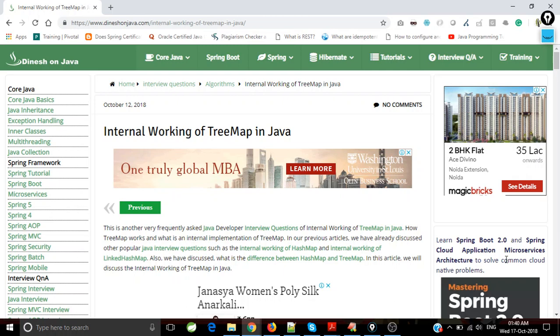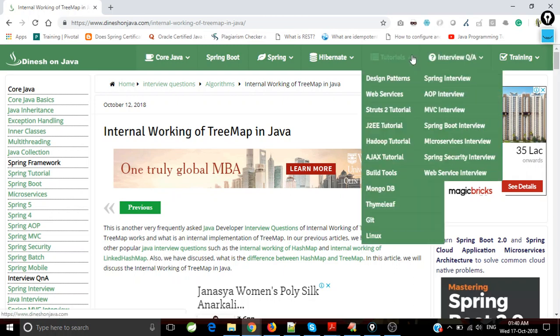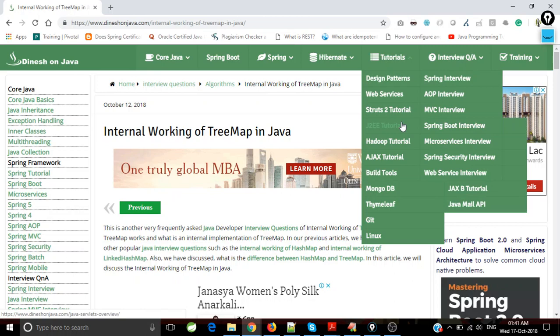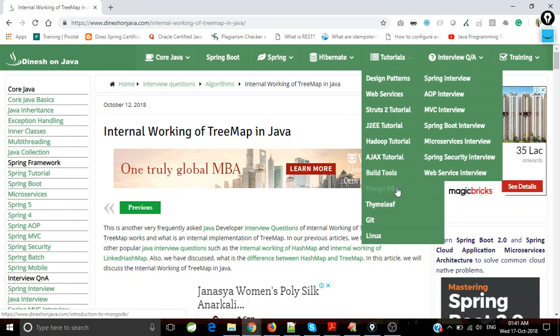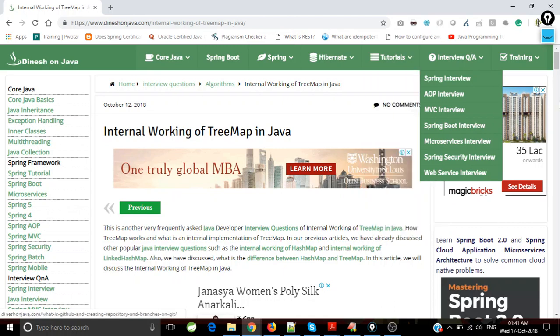Here I have put a lot of content - you could see Core Java, Spring Boot, Spring, microservices, Hibernate, tutorials related to other technologies like design patterns, web services, Struts and J2EE technologies, JSP, servlets, MongoDB, build tools like Maven and Gradle, Thymeleaf tutorials, and Git tutorials.